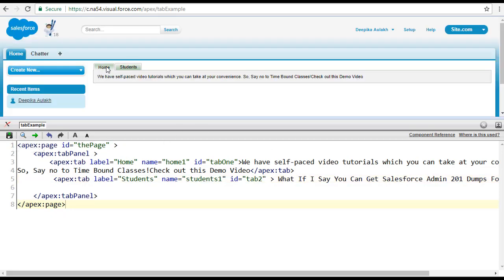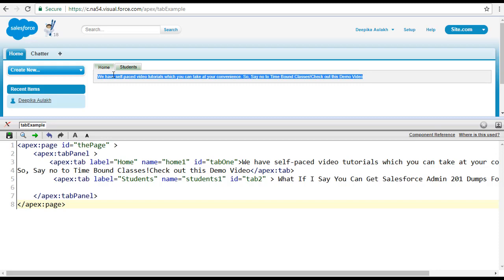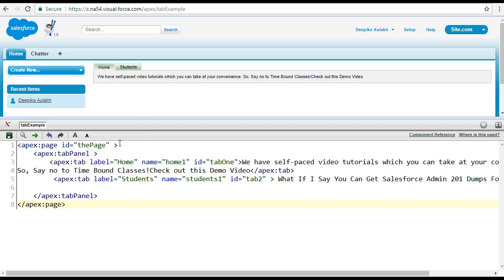Once saved, by default the home tab is selected. When you click on students, it displays the contents of the student tab. When you click on home, you see the contents of the home tab. Notice that the whole page is getting reloaded — that is because of the switchType attribute. By default, the value of the switchType attribute is server, which causes the full page refresh when switching tabs.